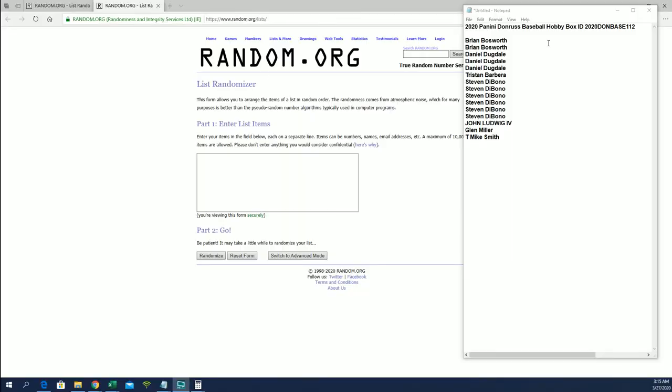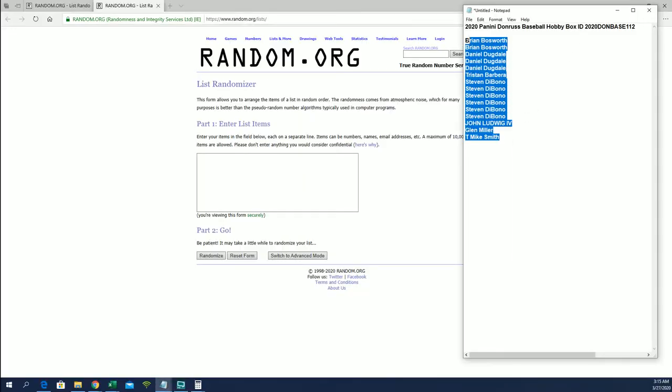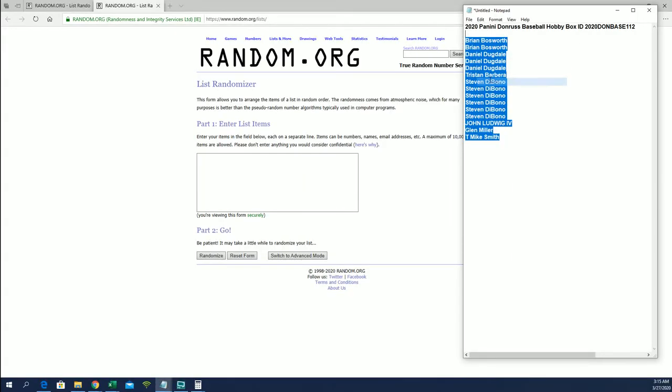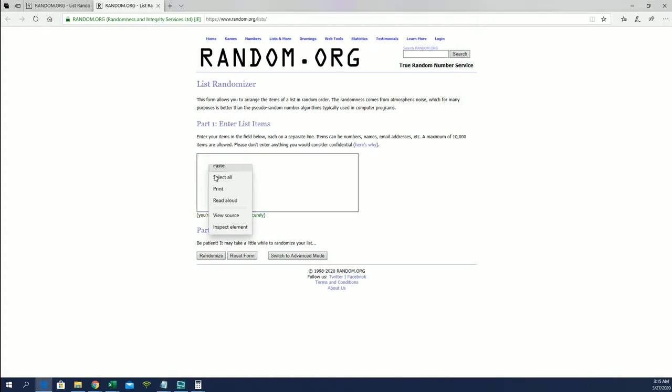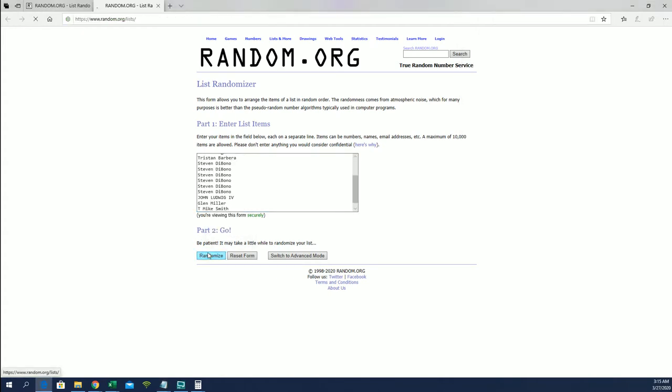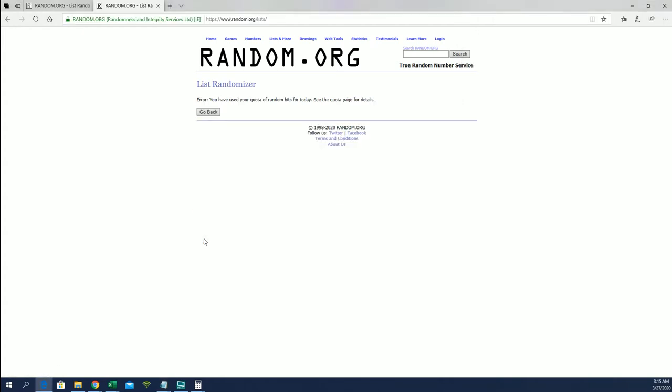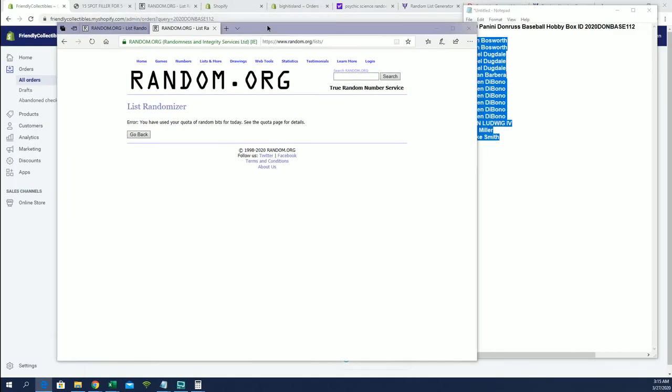We got a filler here for box 112. Looking for our top five. I'll try random still.